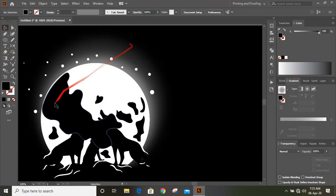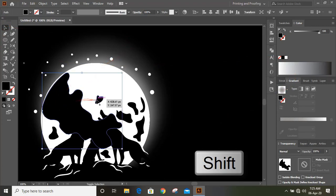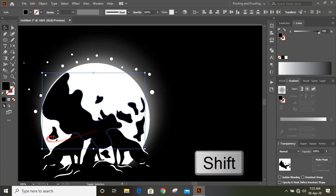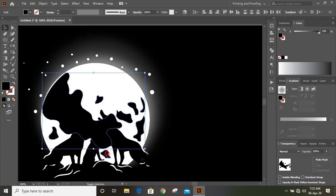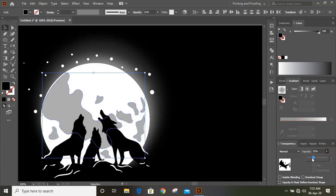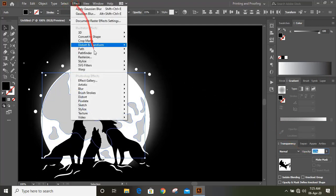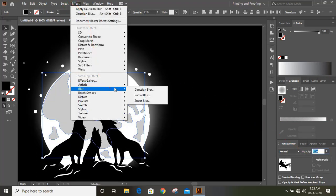Now select all the shades by using Shift key on your keyboard. And give transparency. Now let's apply some effects, Gaussian blur.